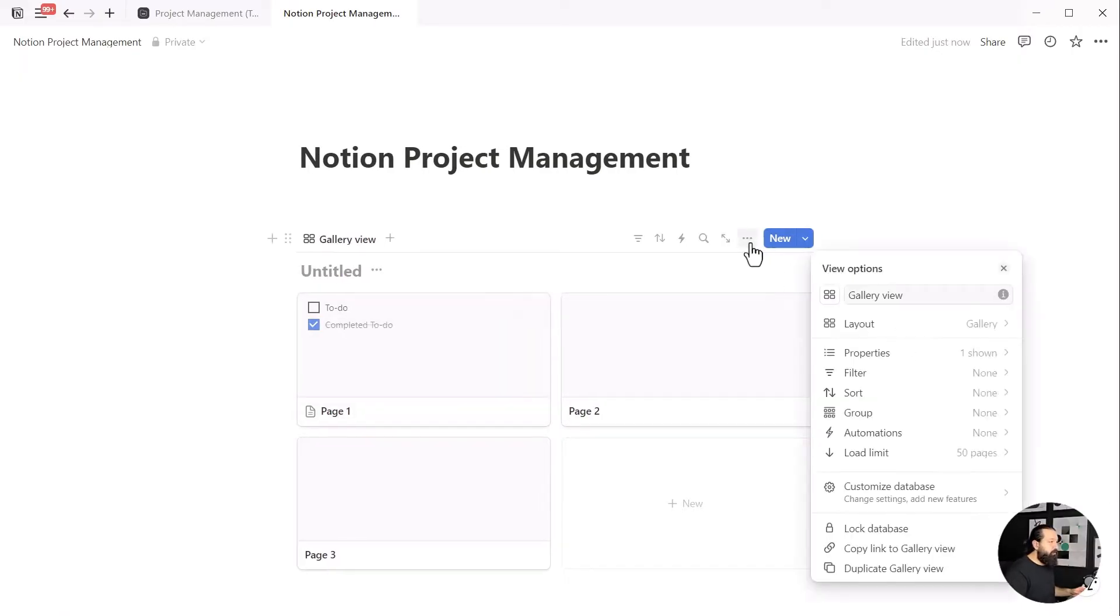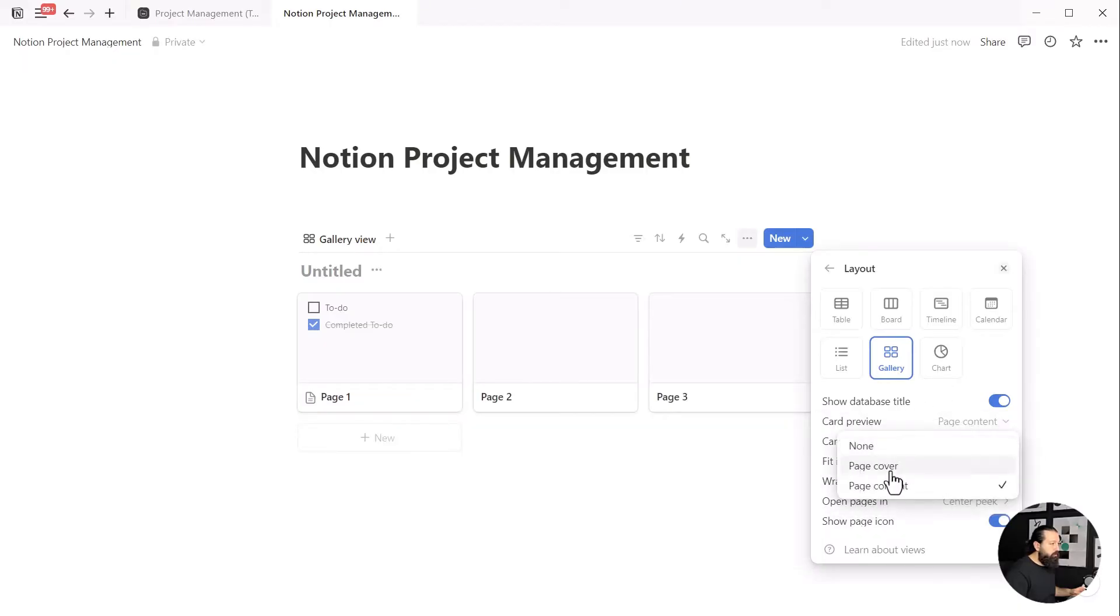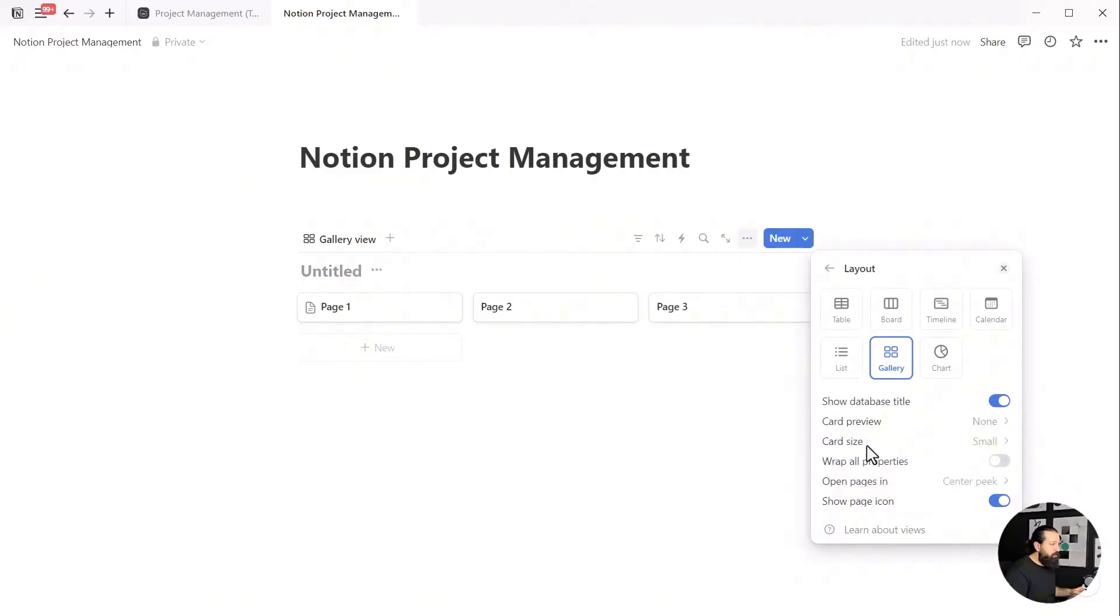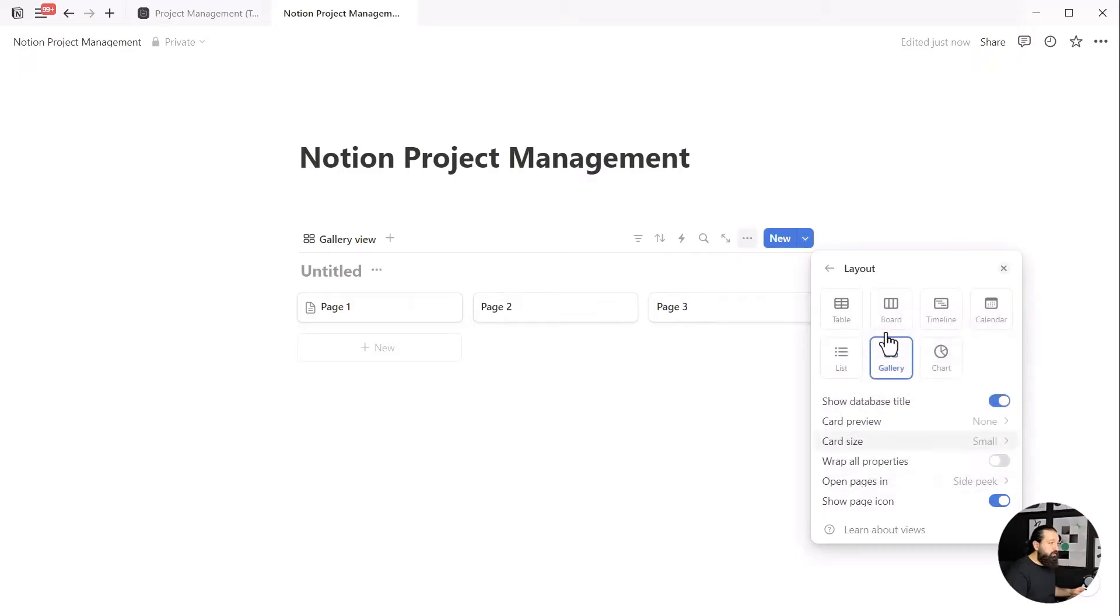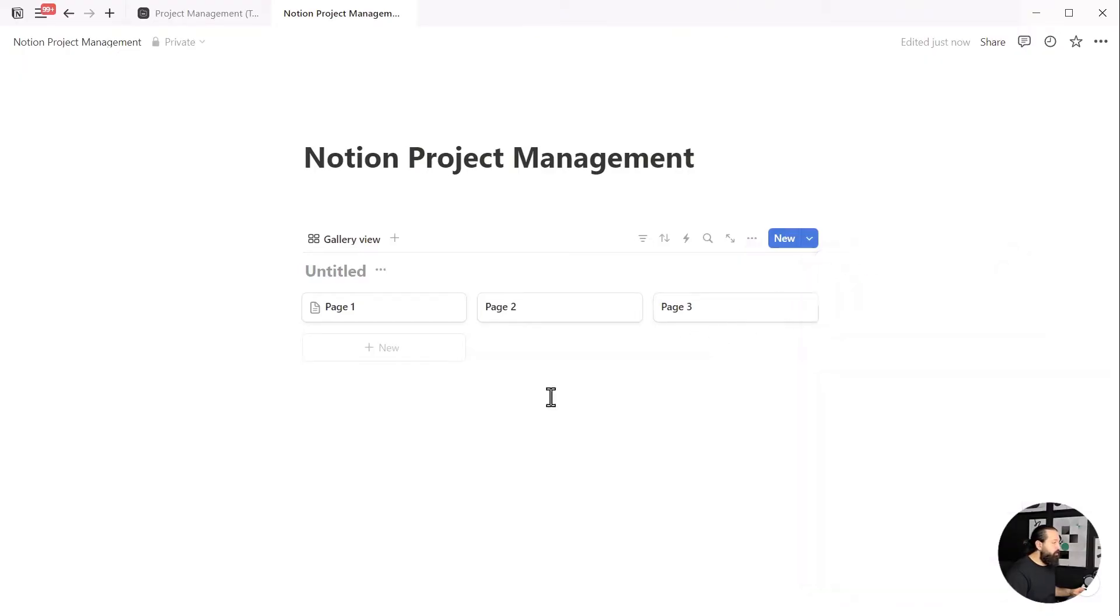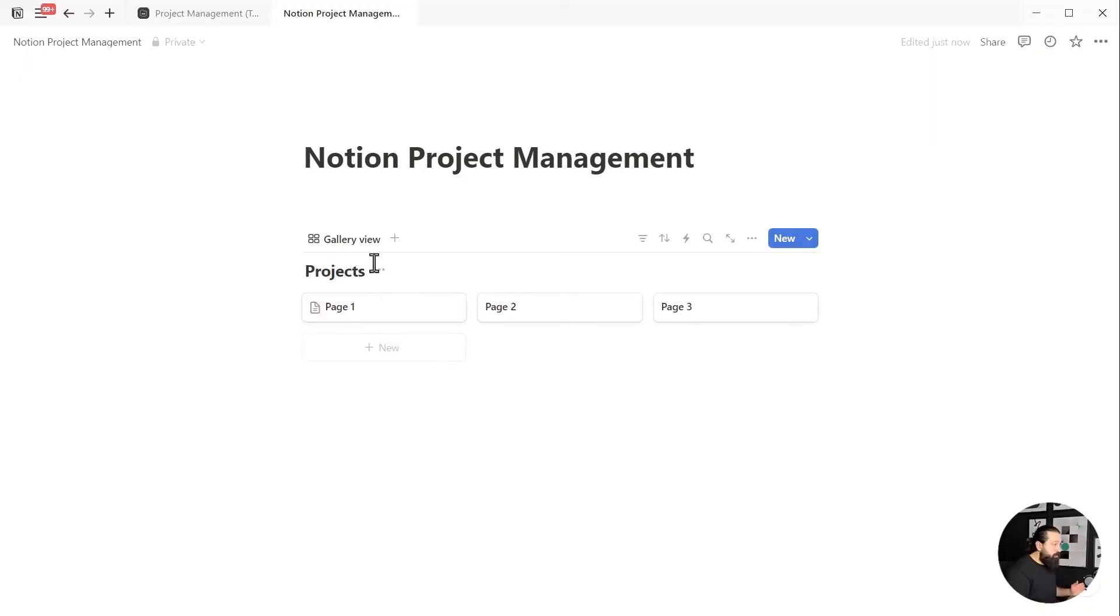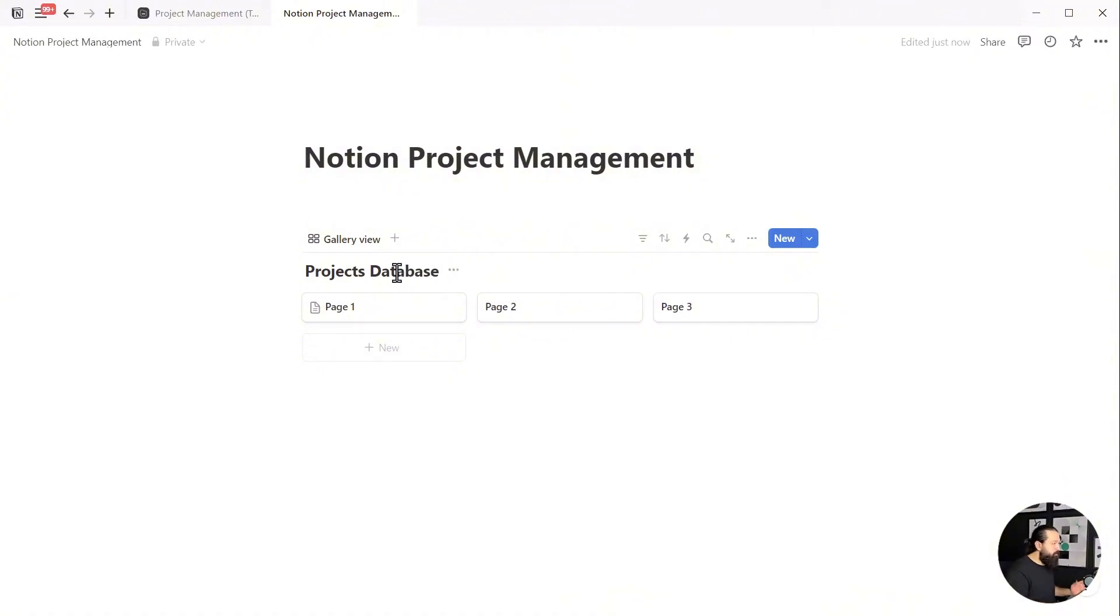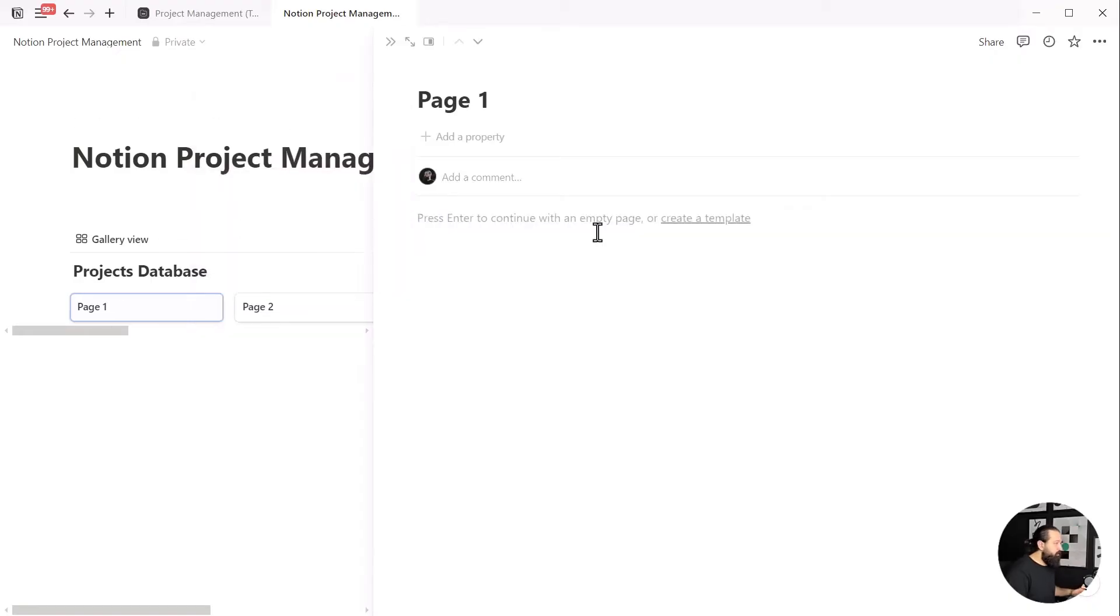Right after creating the gallery, I'm going to the layout settings. I'll change the size of the cards and select none for the card preview. This makes the cards smaller and doesn't show anything else. Then I select side peek for the open page in option, so every time I open a card in this gallery, it'll slide in from the side. Now we're done with the layout for now.